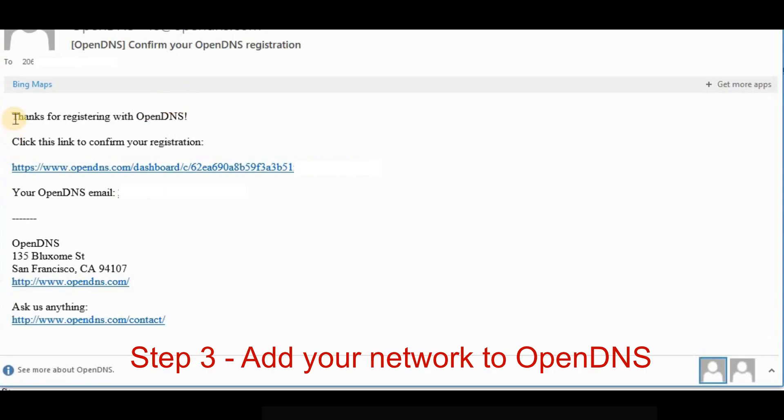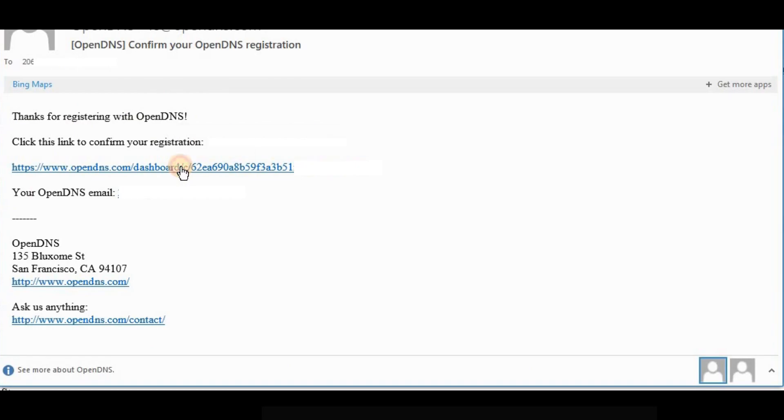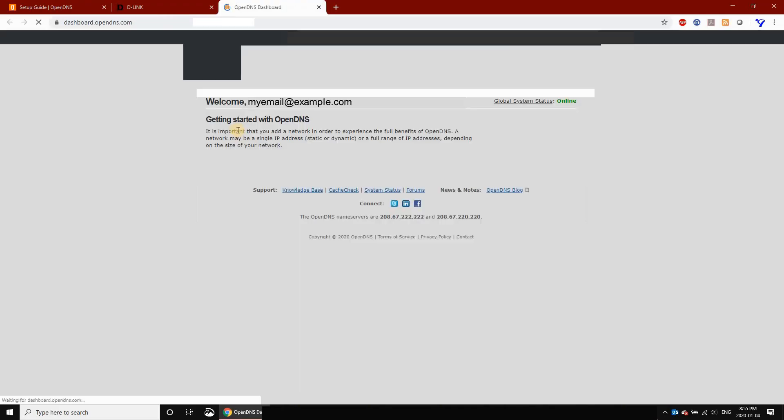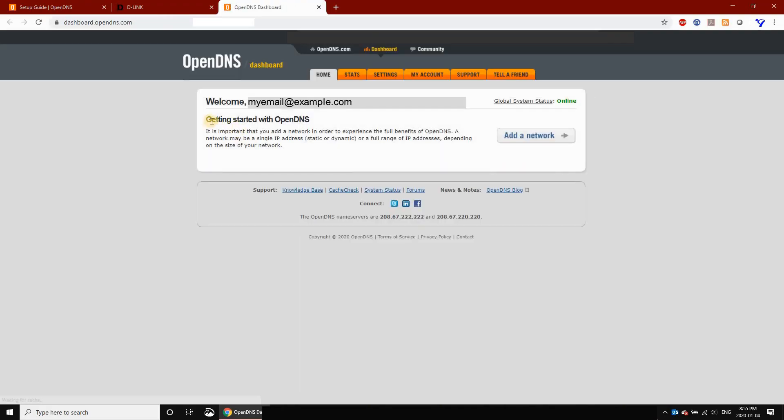The next step is to add your network to OpenDNS. Now that we've created the account, click on the link in the email that was automatically sent to you by OpenDNS. The email will log you in automatically to the account you created. Click on Add Network.